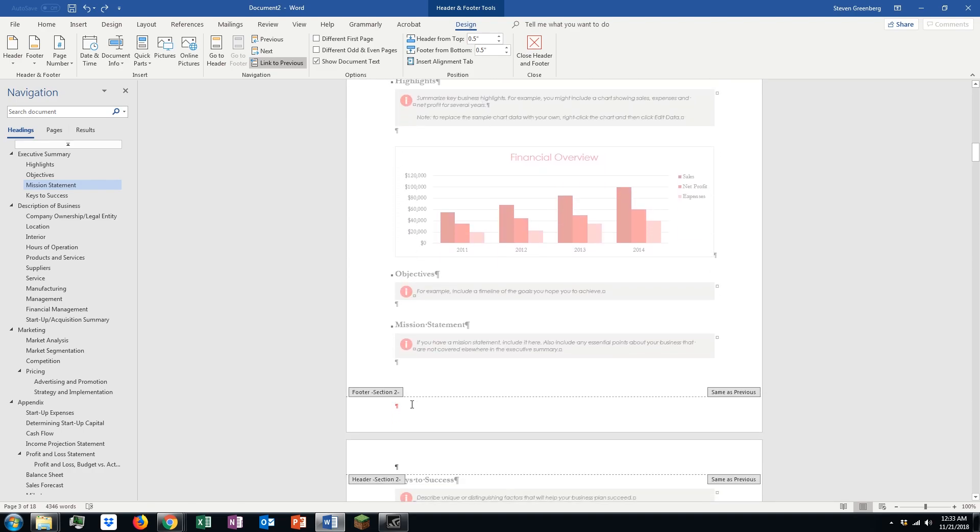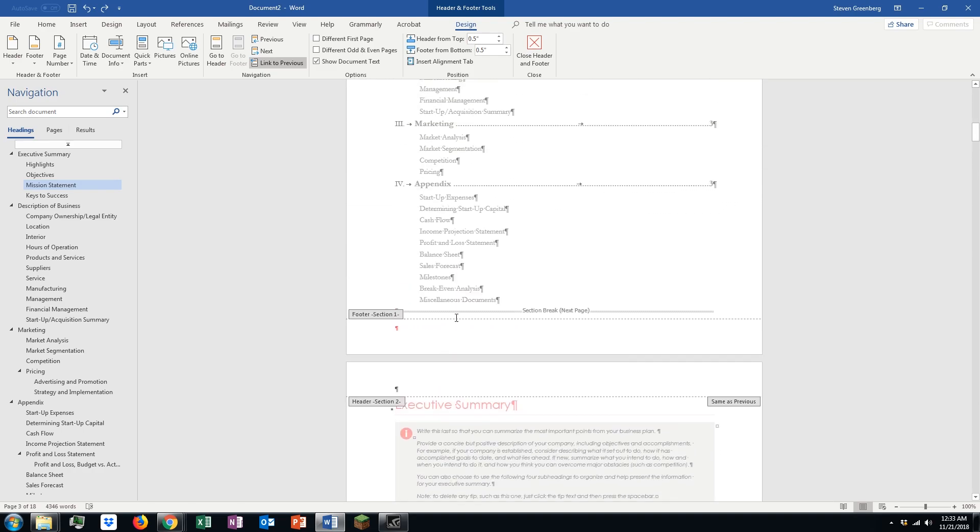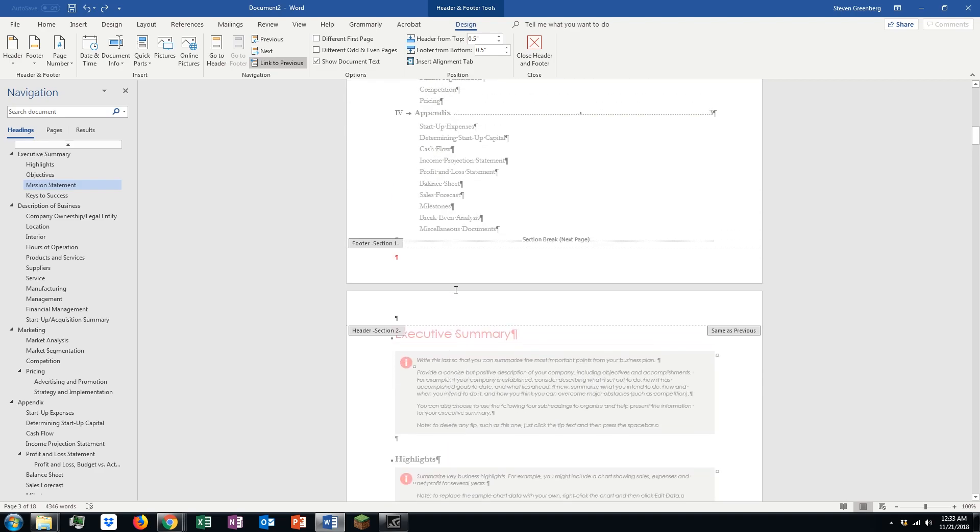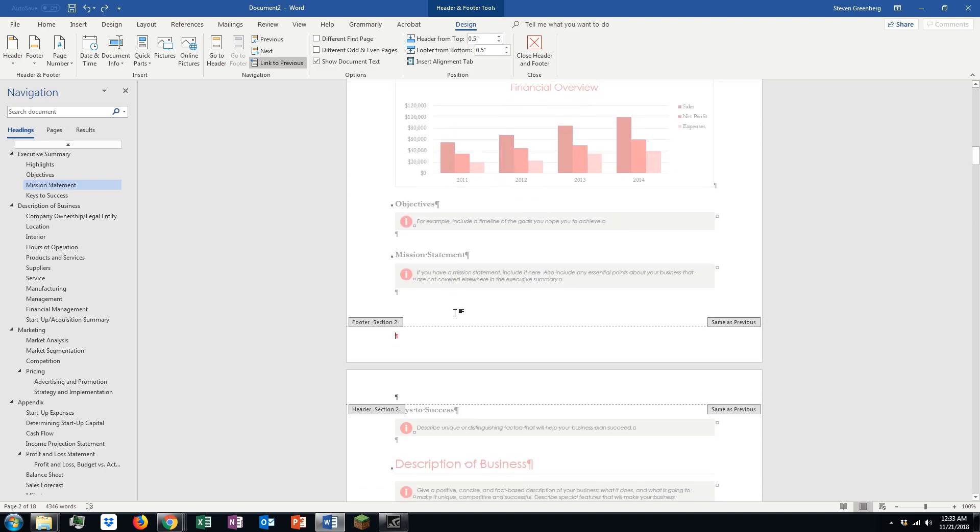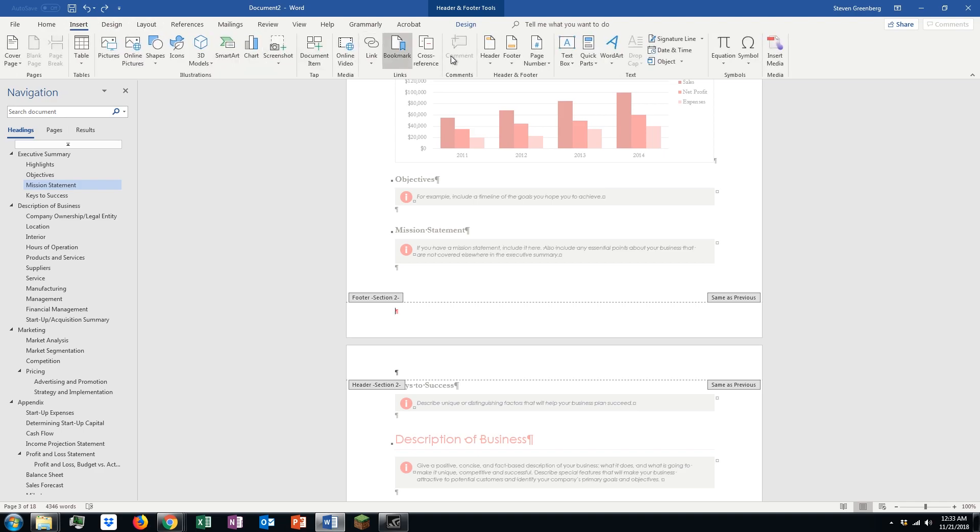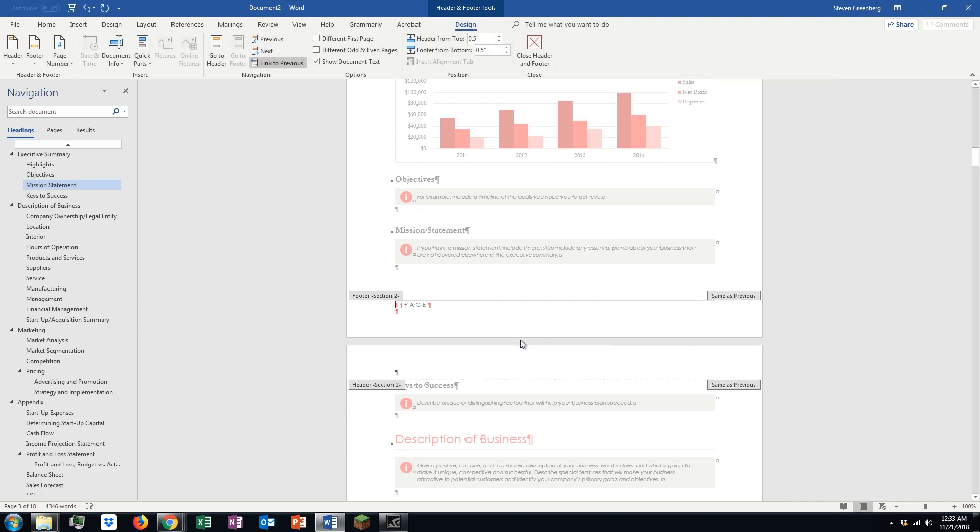So, there's a couple things we need to do. Let's just go ahead and add our numbering first. So, click down here, we go to insert, click on page number, bottom of page, accent bar 1 is fine.